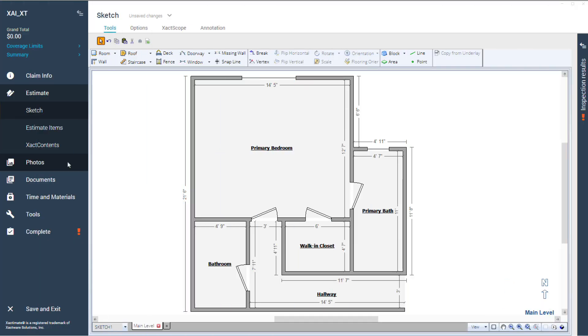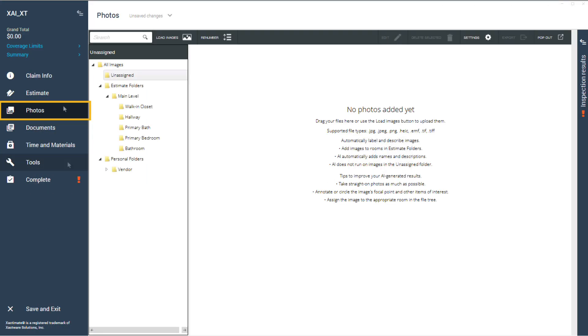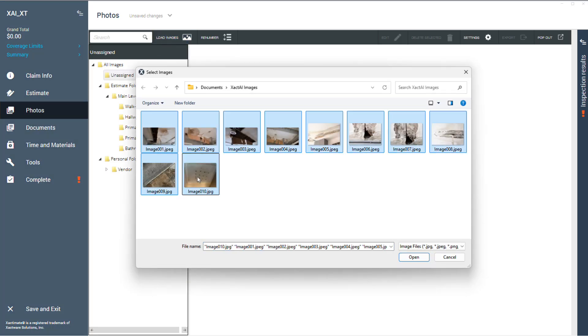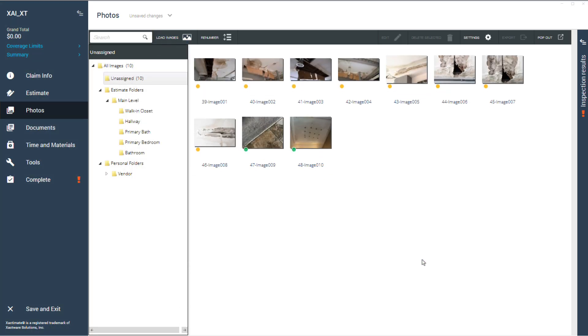With your project open, go to the Photos tab, click Load Images, and select one or more compatible image files. If you don't choose a room folder first, your images will land in the unassigned folder.